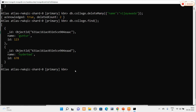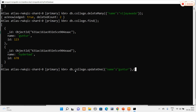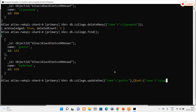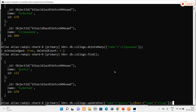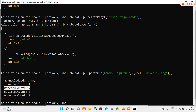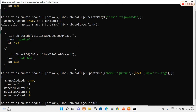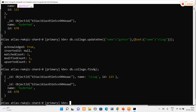For the update operation, I use db.college.updateOne() with an aggregate operator called $set. I specify which document to update by name, then use $set to change the name to 'vjavada'. Acknowledged is true, matchedCount equals 1, and modifiedCount equals 1. Verifying with find(), the name 'Gundor' has been successfully updated to 'vjavada'.